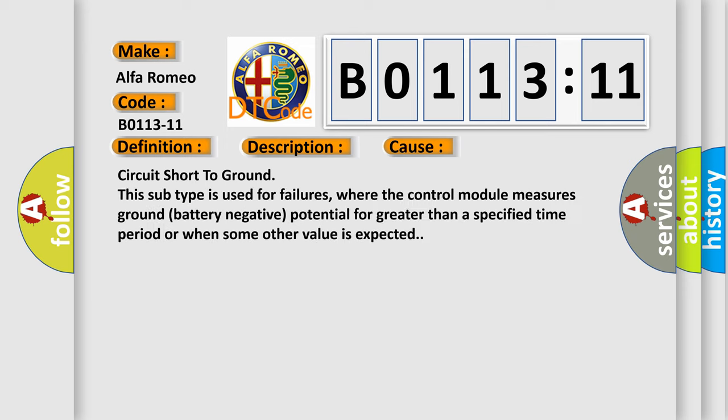This diagnostic error occurs most often in these cases: Circuit short to ground. This subtype is used for failures where the control module measures ground (battery negative) potential for greater than a specified time period or when some other value is expected.